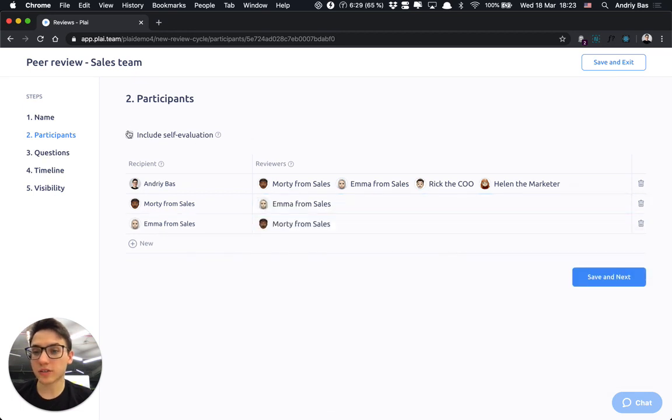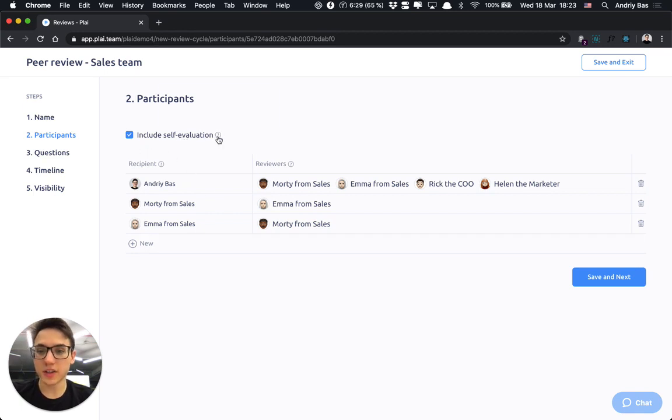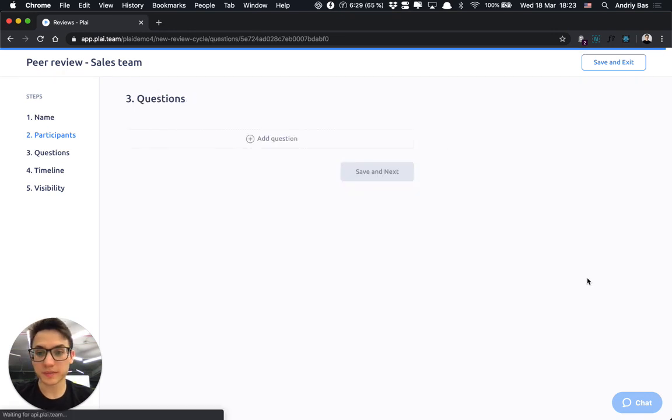I can also press this checkbox and it would mean that all the recipients would be asked to write the self-evaluation during the review process.